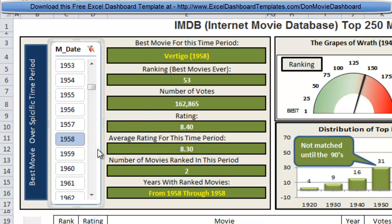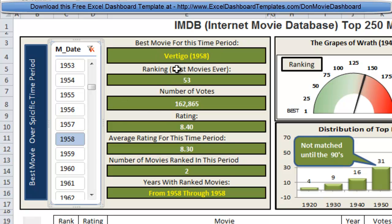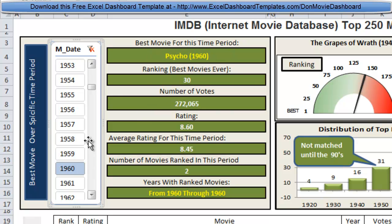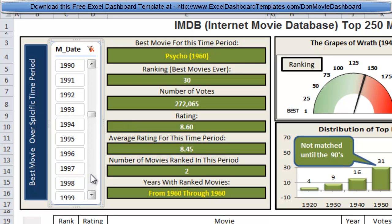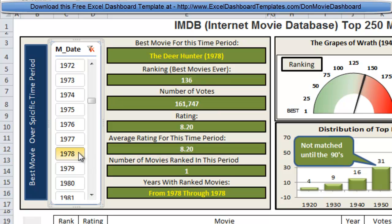One interesting thing I noticed when clicking through the different years was the best movie for each year. In 1958 it was Vertigo, 1959 was North by Northwest, and 1960 was Psycho. All three of those top movies were directed by Alfred Hitchcock, so it would be great to find another data set to compare and see who the director was. I also noticed that around 1970 and into the late 70s, Harrison Ford was in Star Wars in '77, and he had a small part in Apocalypse Now in '79.